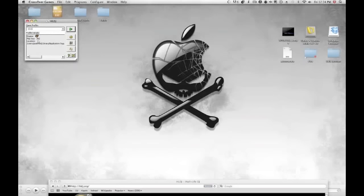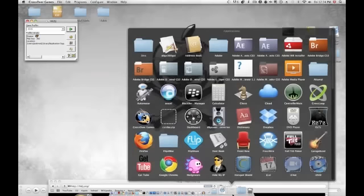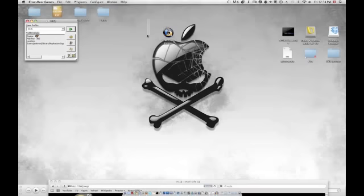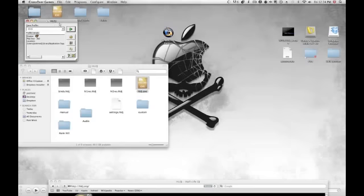First, you want to download HLDJ. And then, you're going to want to have Crossover downloaded. I bought Crossover games. And you want to download HLDJ and open it up with Crossover. I have that right here.